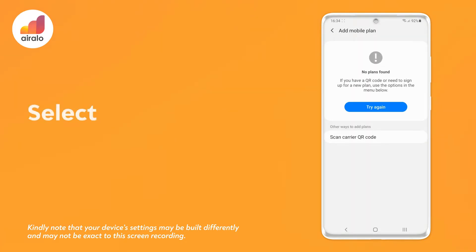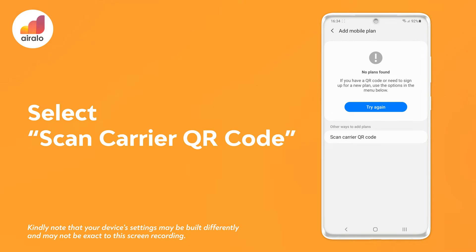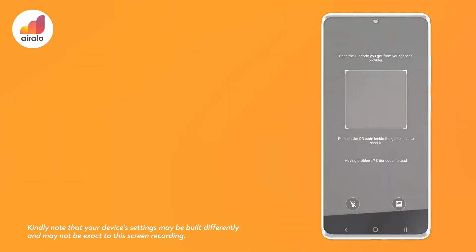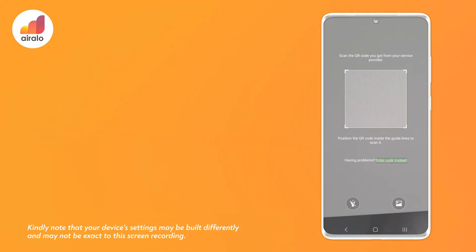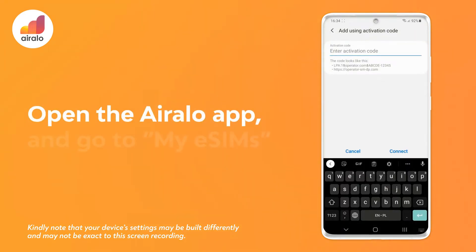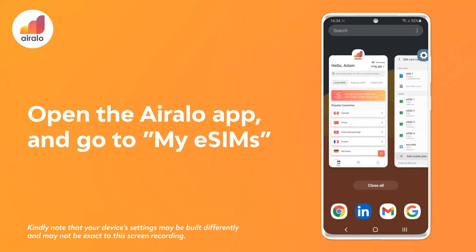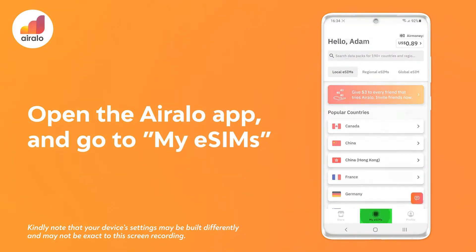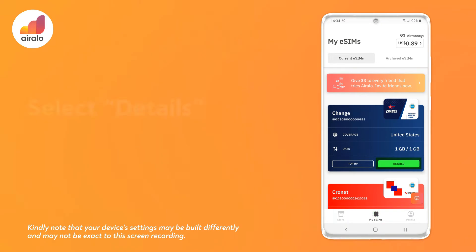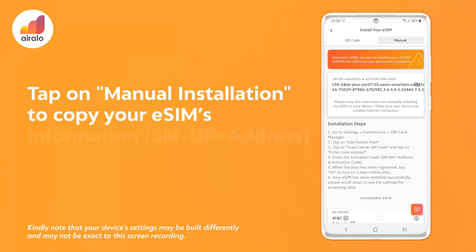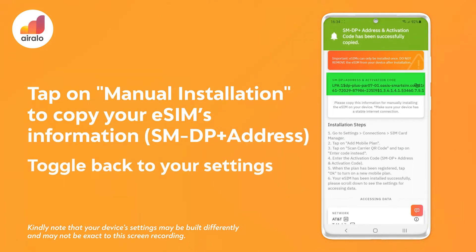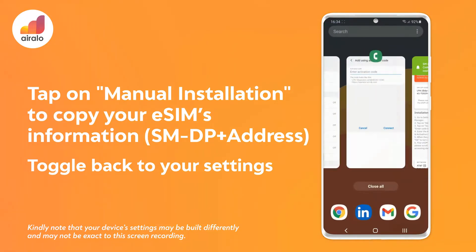Five, select scan carrier QR code. Six, select enter the code instead. Seven, open the Arallo app and go to My eSIMs. Eight, select details on your eSIM followed by install eSIM. Nine, tap on manual installation to copy your eSIM's information — SMDP+ address — and toggle back to your settings.